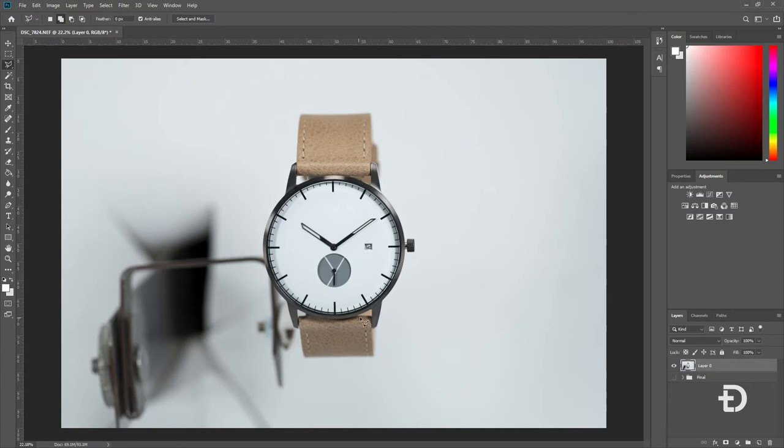Now, we're going to want to zoom in as close to this photo as possible to make sure we get an accurate outline of the product. The simplest way is to hold Ctrl and press plus. Alternatively, you can hold Alt and scroll with your scroll wheel if you have a mouse with a scroll wheel.